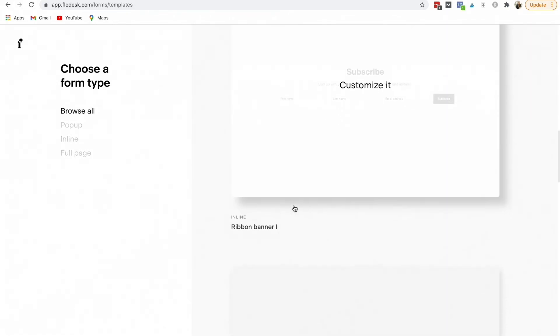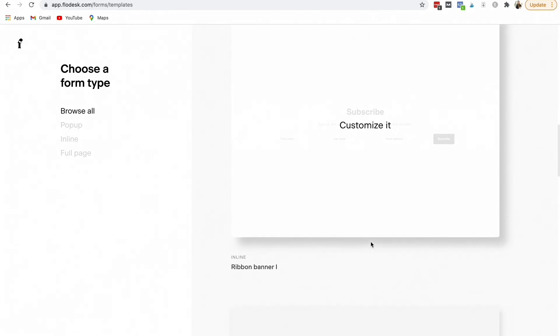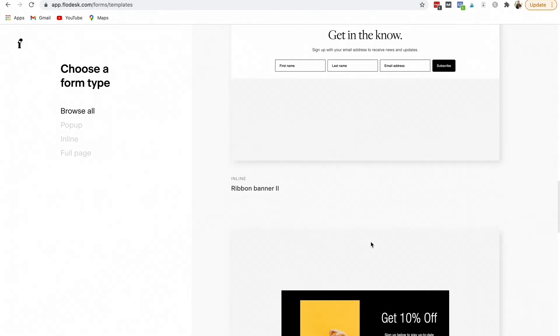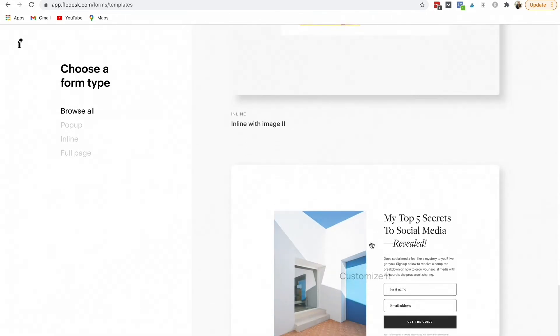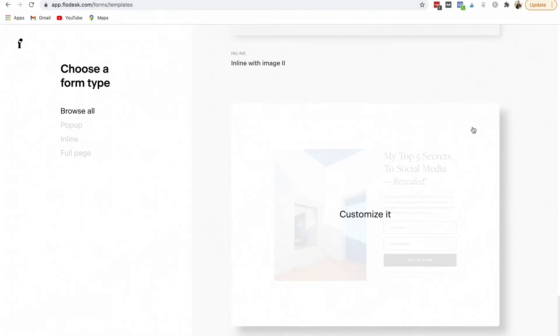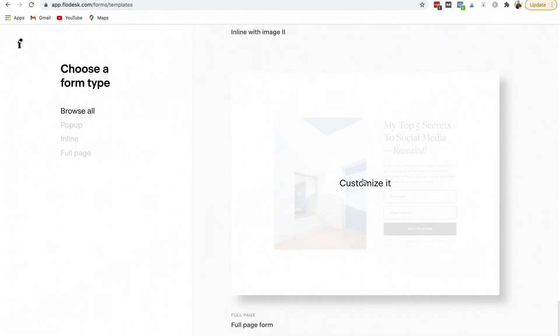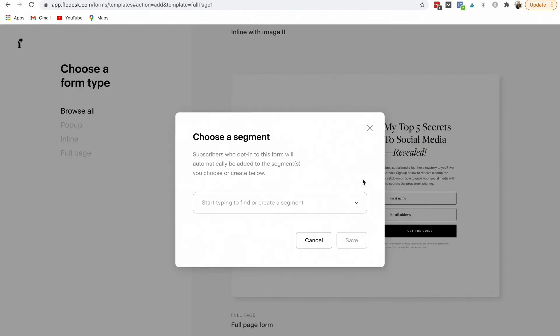You're going to scroll down till you see one that you like the layout of. Okay, so I'm just going to click this one. I like the layout of this one. You're going to hit customize.